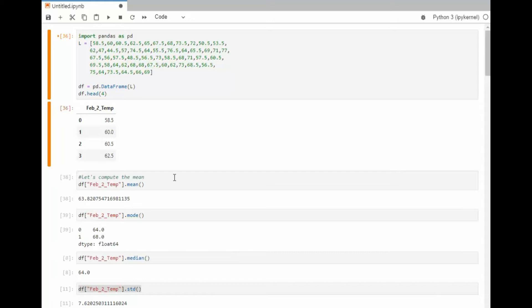Let us use JupyterLab and write a small program using pandas. Notice here I say import pandas as pd and then I have some data here. What are these numbers?